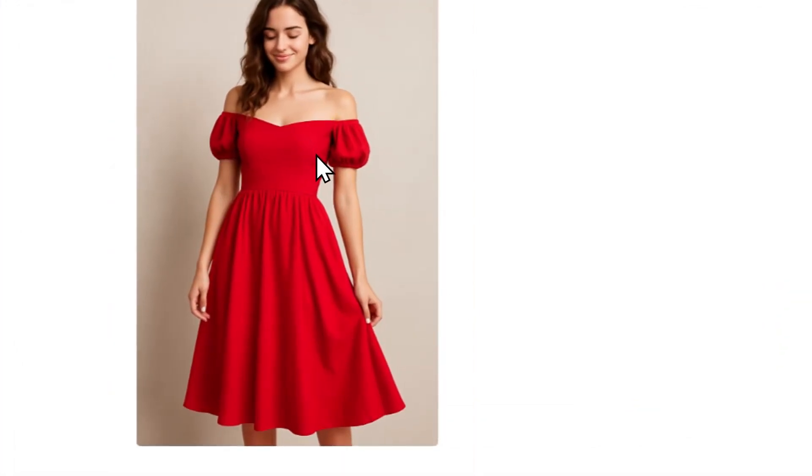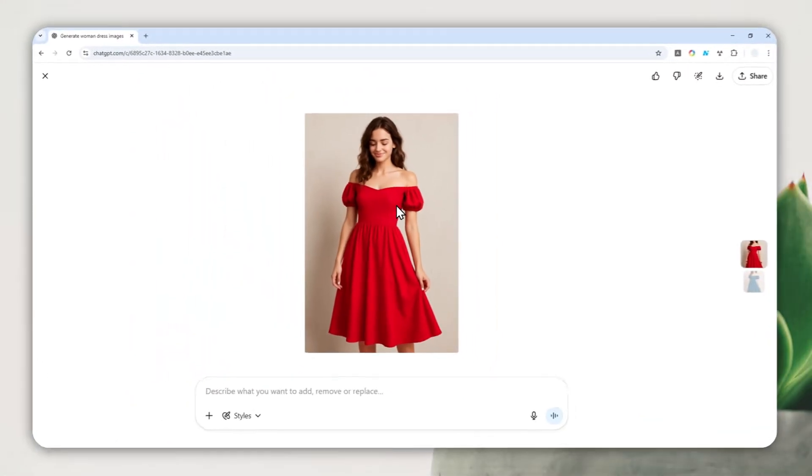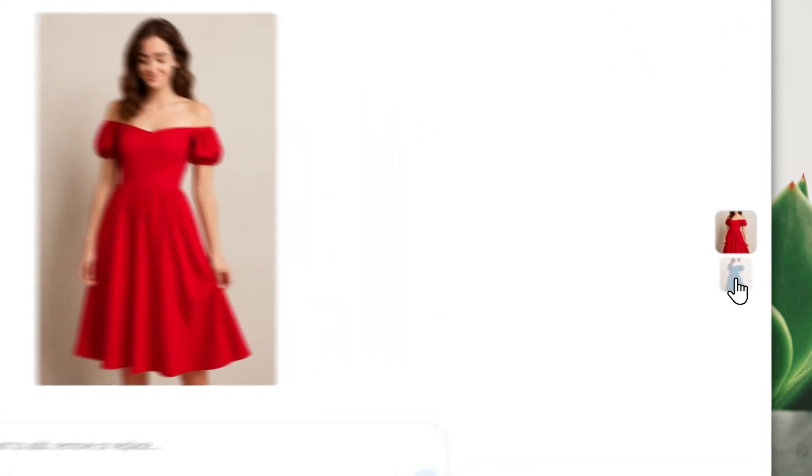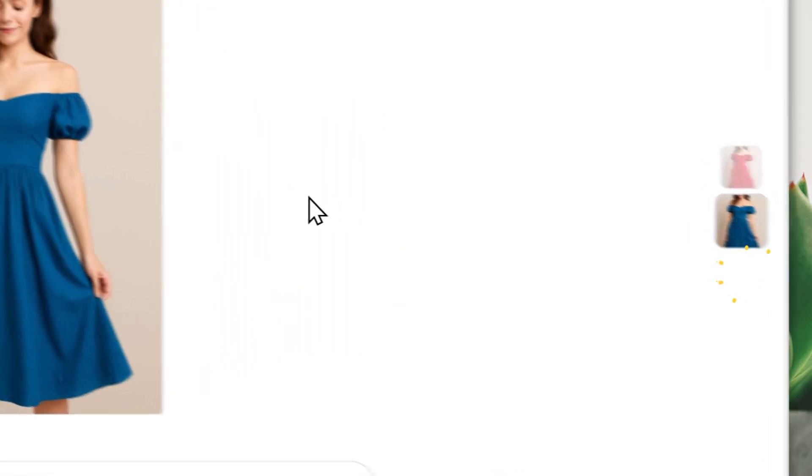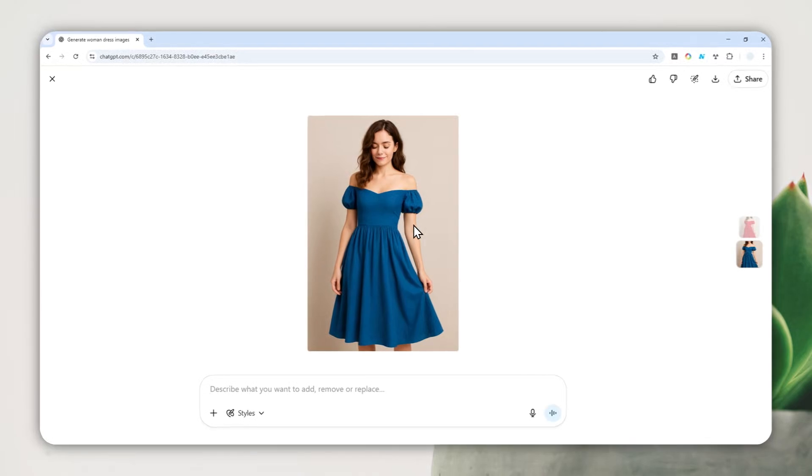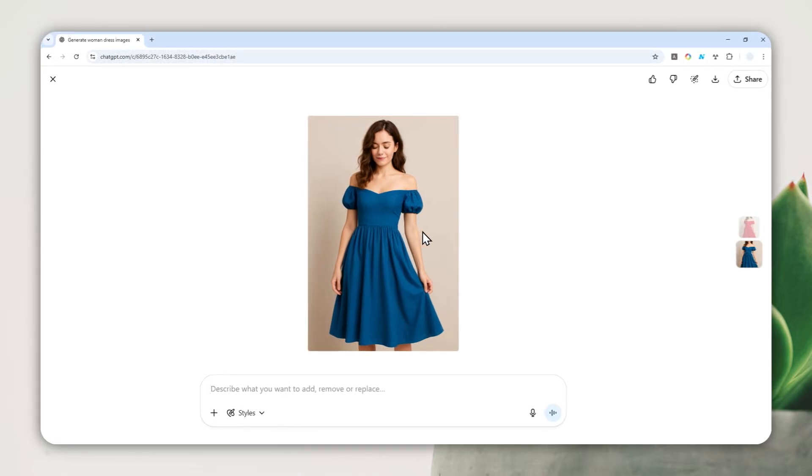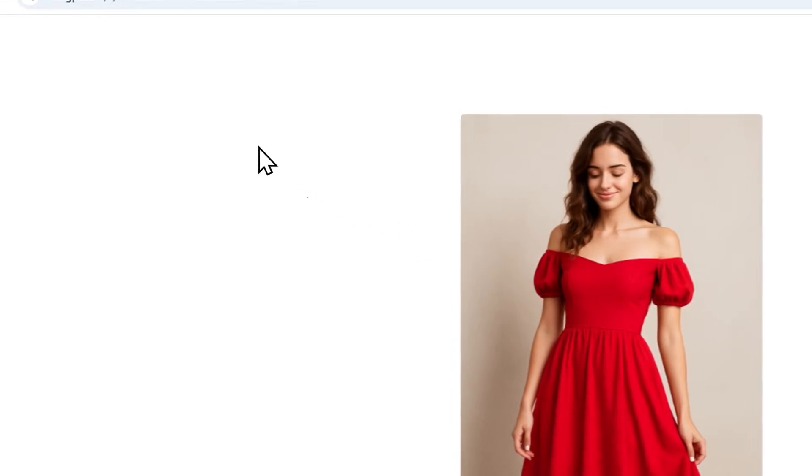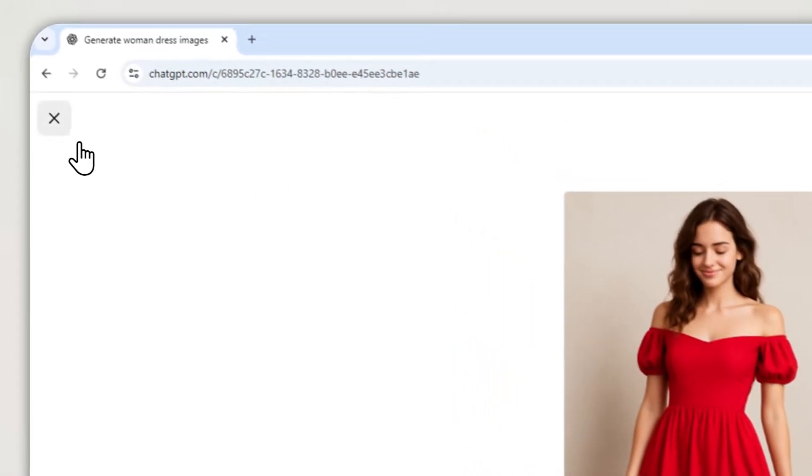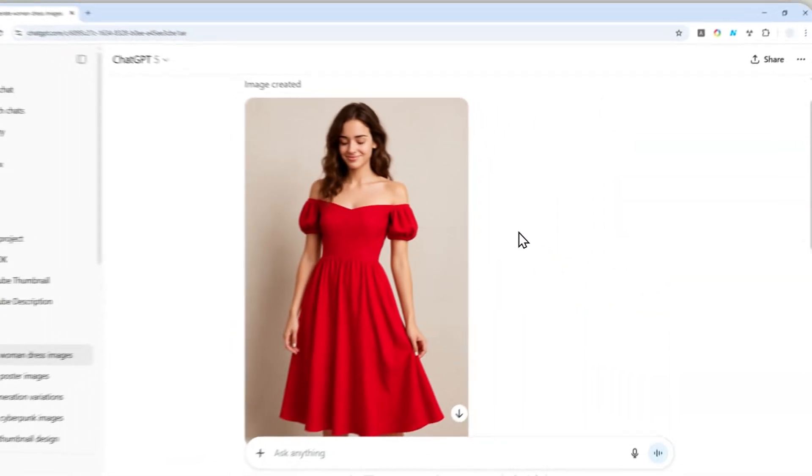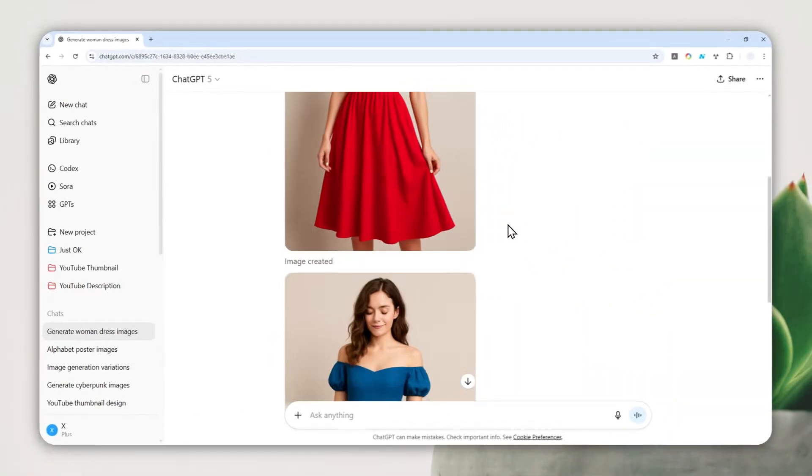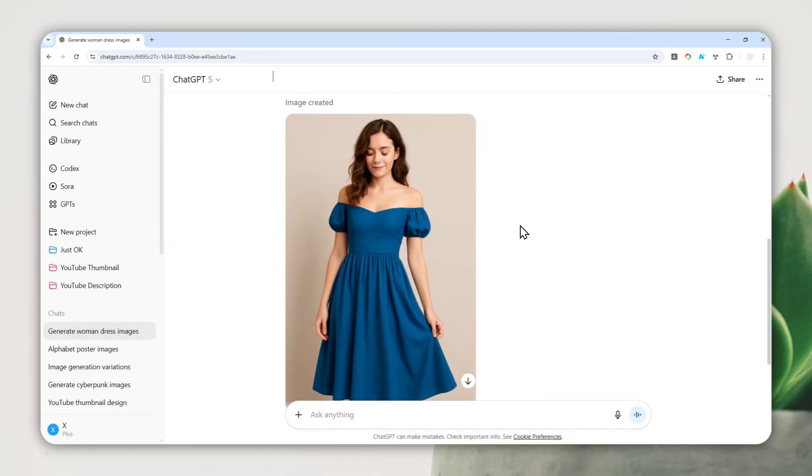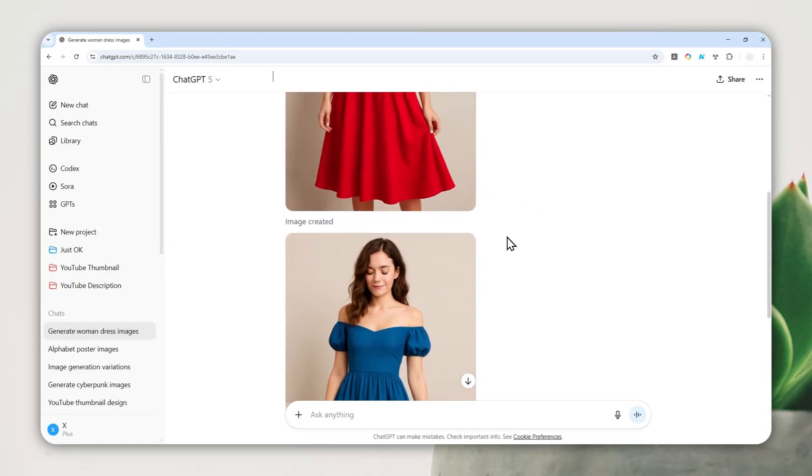Well, apparently it is possible to create two distinct pictures with a single prompt in ChatGPT. For example, here I have a picture of a woman wearing a red dress, and then I have another picture which looks more or less the same but she's wearing a blue dress. And remember, these two pictures were created from a single prompt.